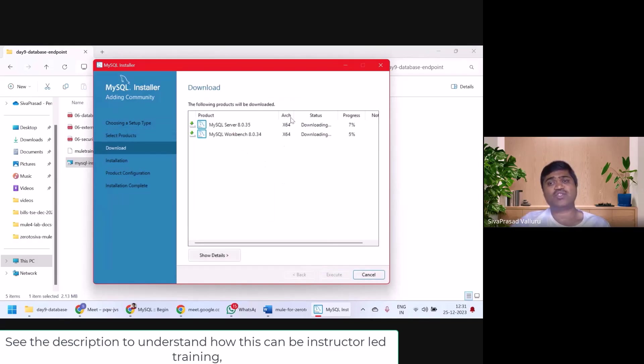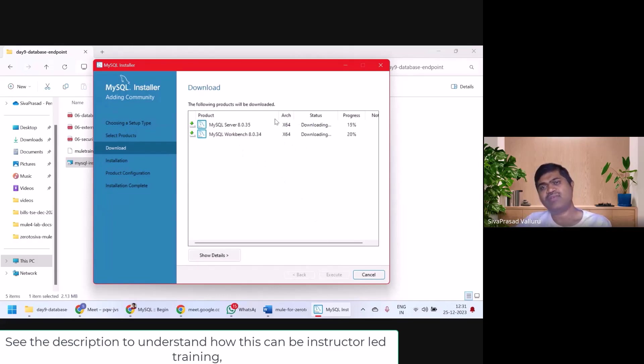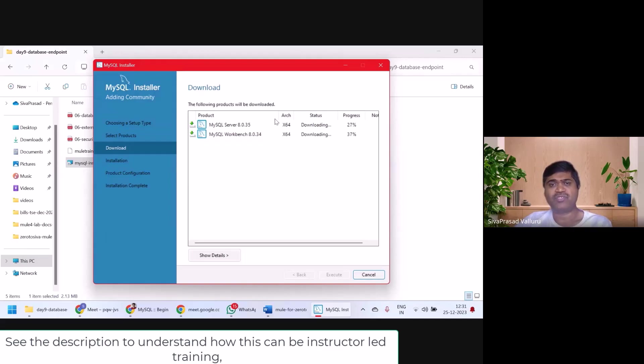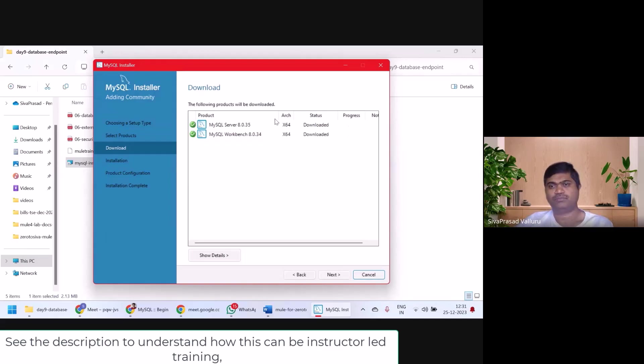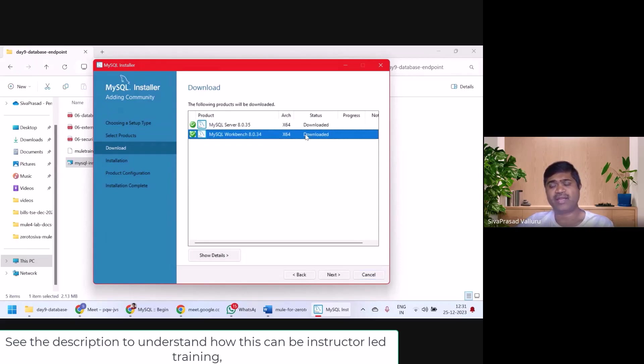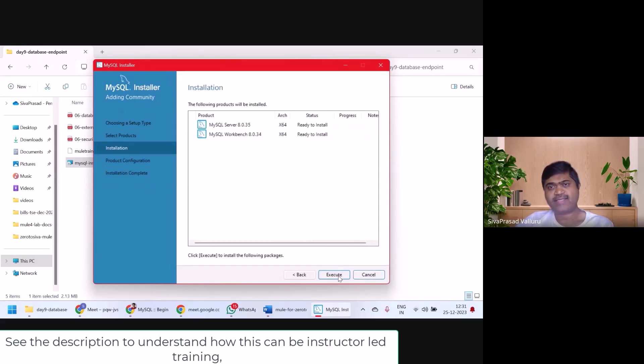I just click on execute. First, these two will be downloaded and then we will be able to run them. So it will take a few seconds. Okay, they are downloaded right now. I'll click on next. They are ready to install. I will click on execute.